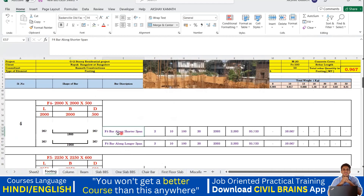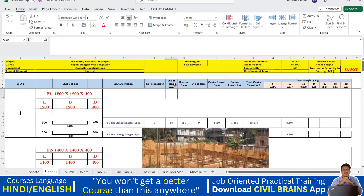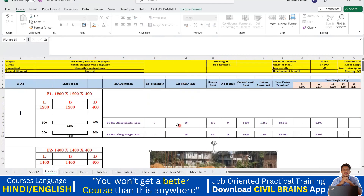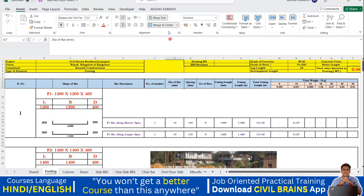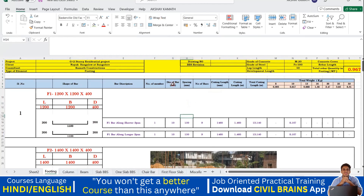Now let me show the practical application. In my bar schedule sheet, I've written things like 'B4 bar along shorter span.' All those column headers use wrap text. For example, 'diameter of bar in mm' — I don't need a very wide column for just a two-digit number. So I reduce the column width and apply wrap text, and now the full header text is visible within the narrow column width.